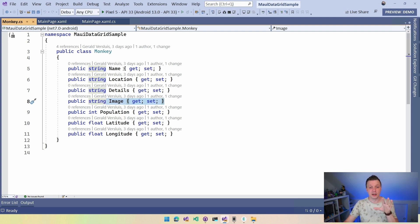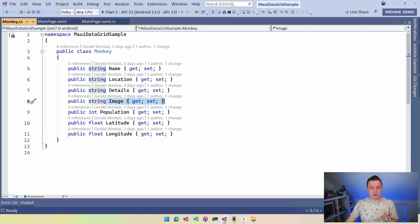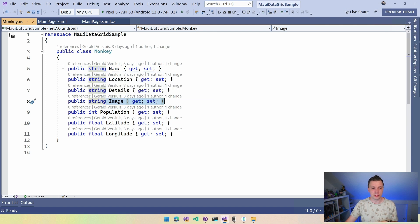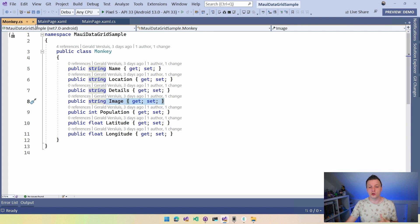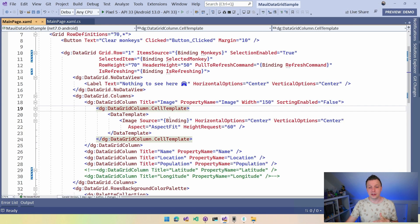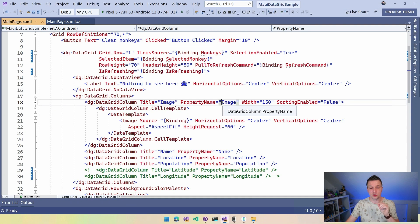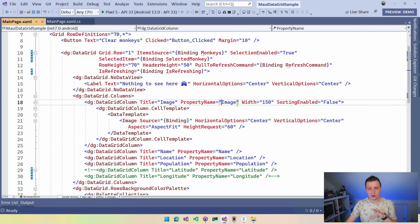And also for the rest of the column. So we have name, location, population, latitude, longitude, a couple of properties here which are basically simple types, strings and integers and that stuff. So we're going to use that here. And here you can see, hey, property name, image, right? So it's going to use the image to bind to this column. You can say, hey, you can give it a width.